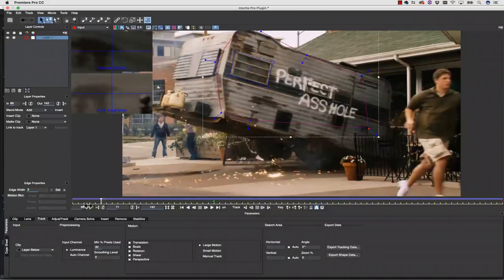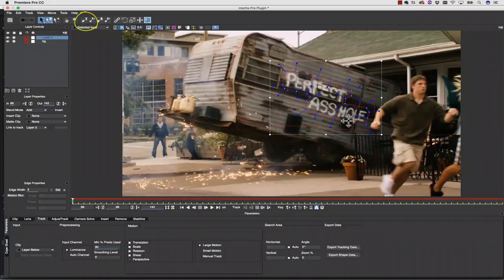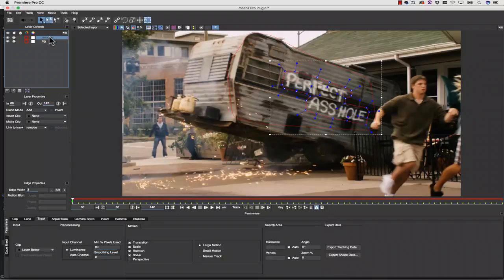From here, I'm going to select my X-spline and draw a shape around the graffiti that I'd like to remove, because it's a little vulgar. Next, we're going to rename this layer to Remove. Then, I'm going to click on my Remove and link it to the background track using Link to Track.